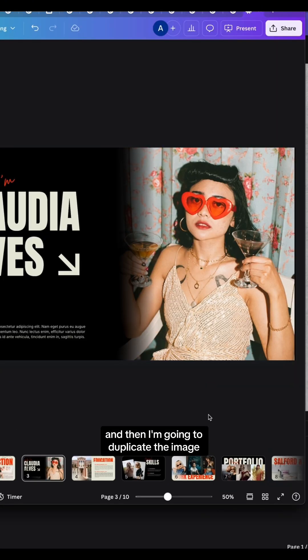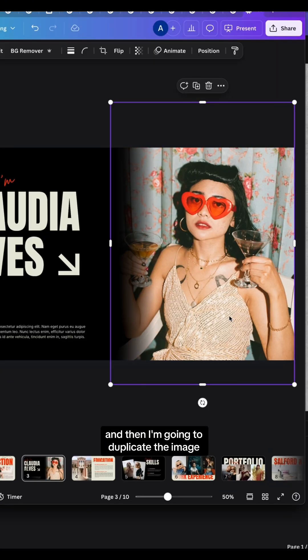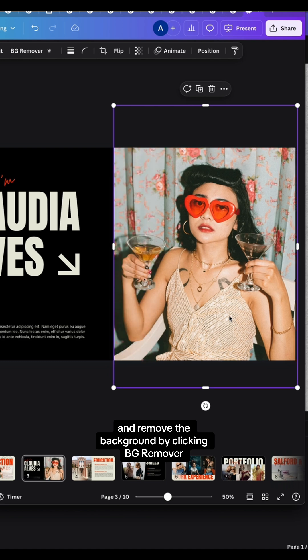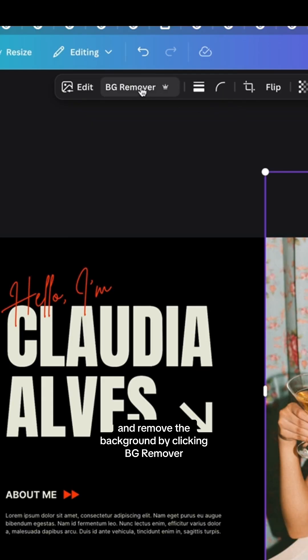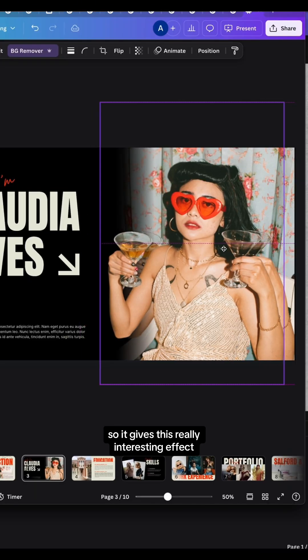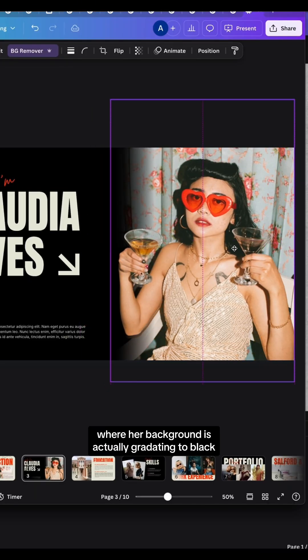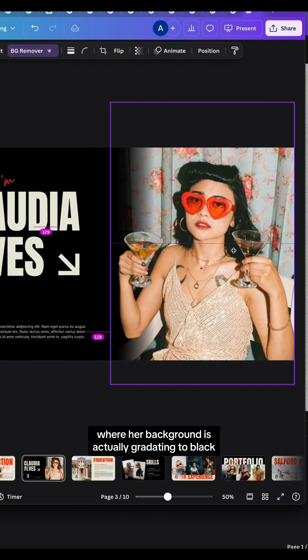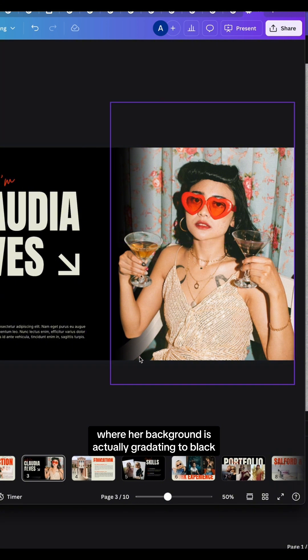Then I'm going to duplicate the image and remove the background by clicking BG Remover. This gives a really interesting effect where her background is actually gradiating to black.